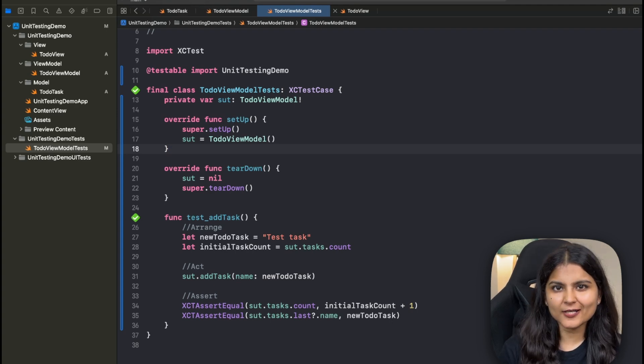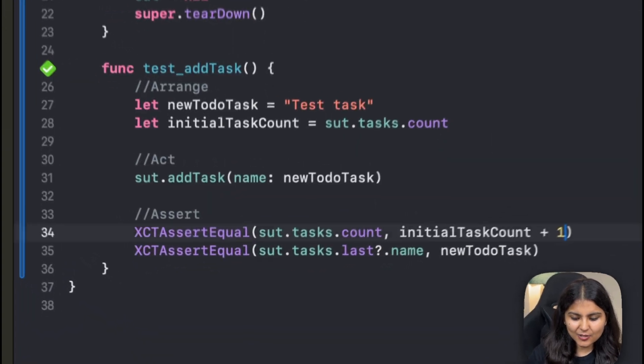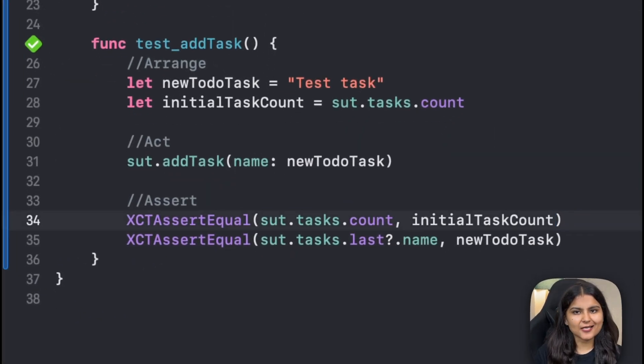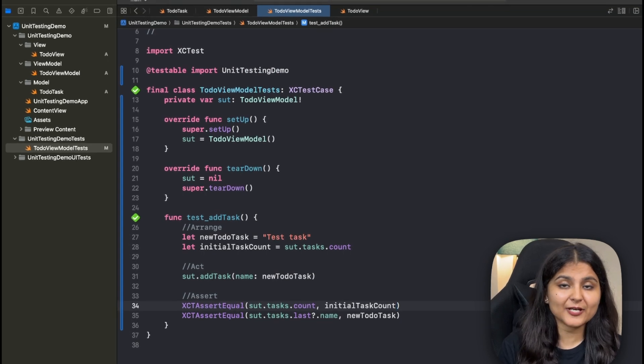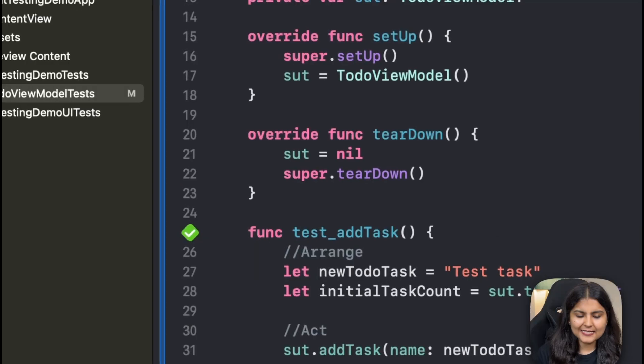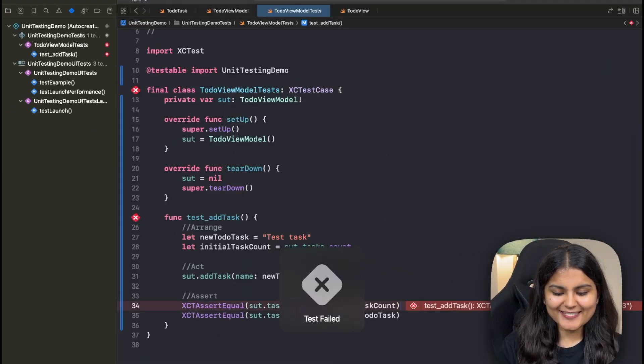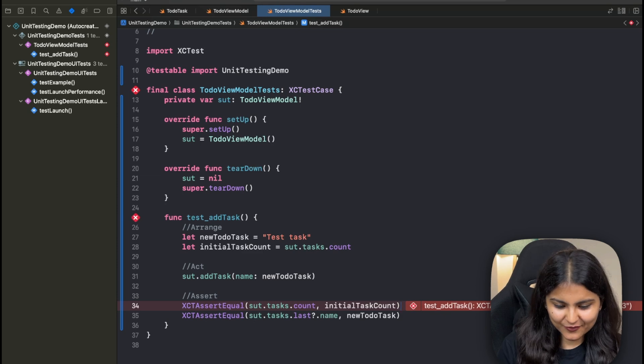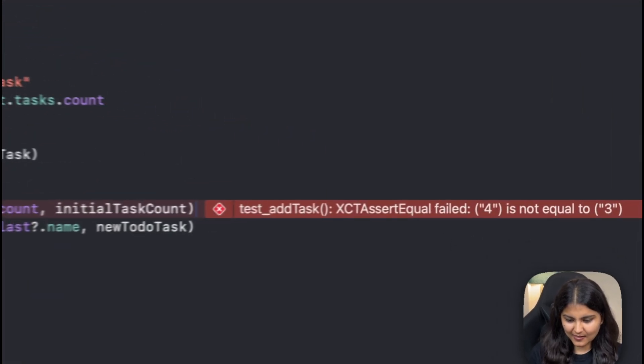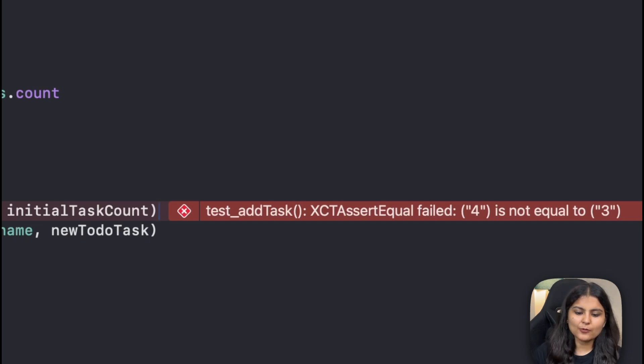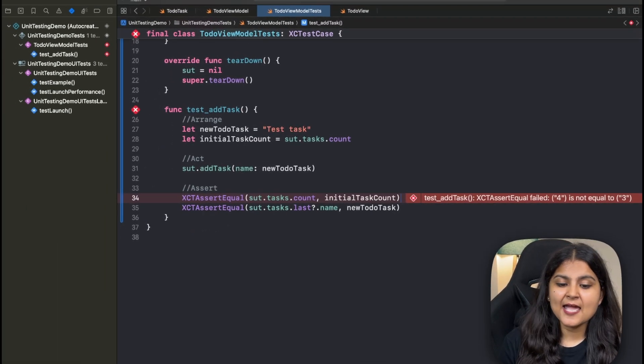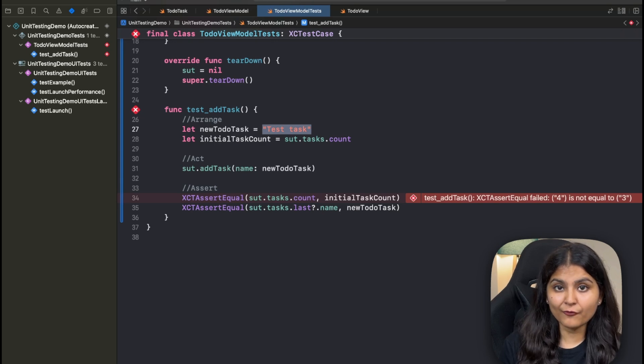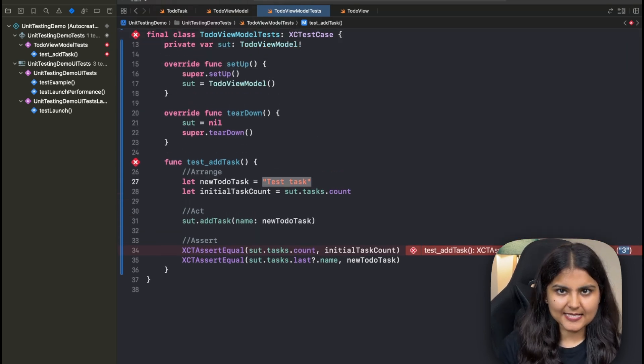Let's see what happens if our test case fails. Let's say you make the expected outcome as initialTaskCount as well. Now in this case, this will definitely fail because you are adding something and your add task functionality is working completely fine. Let's run this. Now let's see the results. You can see your test has failed. You can see a cross over here and you are also getting a message that XCTAssertEqual failed 4 is not equal to 3 because initially we had three elements in our array and after adding this, we should be having 4. So this is how you can run the test cases.